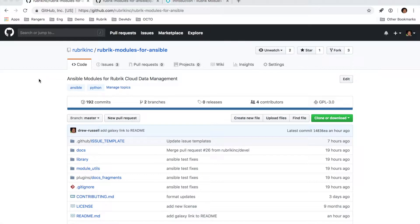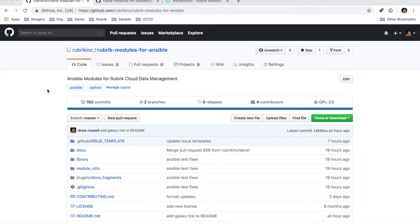Hi, my name is Drew Russell and I'm a developer advocate here at Rubrik. Today I'm going to spend a few minutes reviewing the Rubrik modules for Ansible, which can be found out on the Rubrik Inc. GitHub organization.